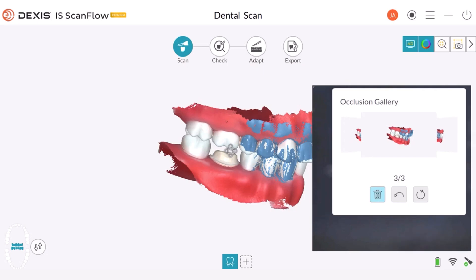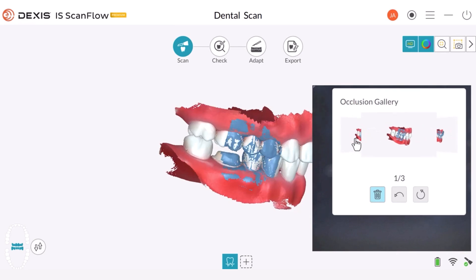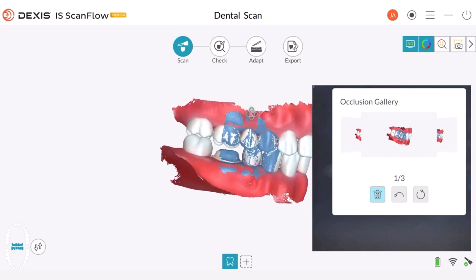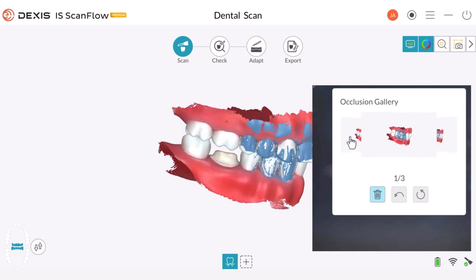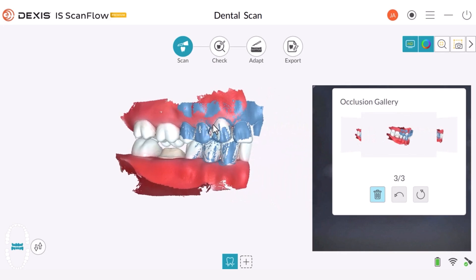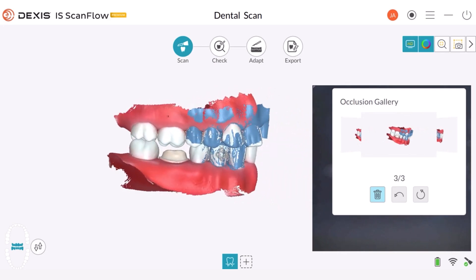For a quadrant, it's important to obtain three buccal bite scans. You can review these scans using the occlusion gallery. The first scan is here, the second one is here, and here is the third scan. The blue area represents the data that were used to capture the third bite. It's important to capture each buccal bite across the quadrant, as this provides multiple reference points for the software, which will average these bites together.